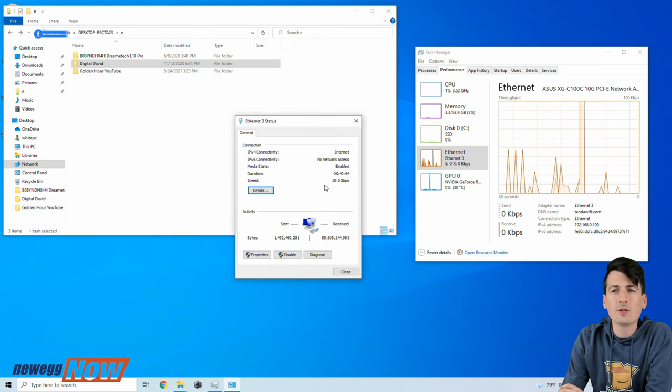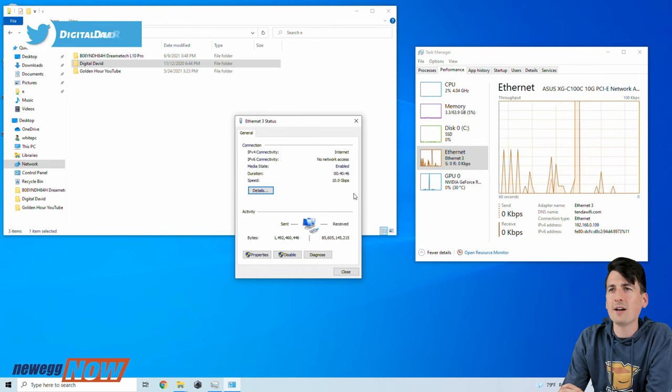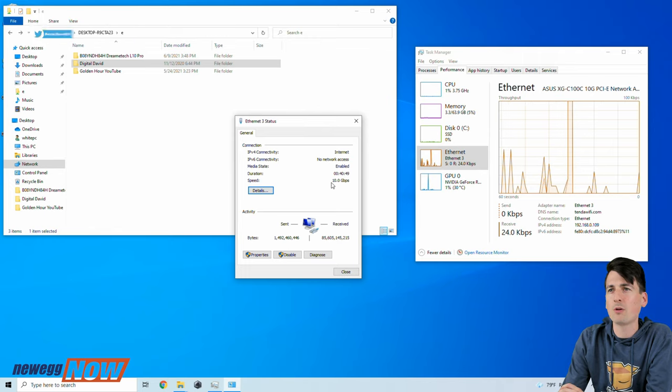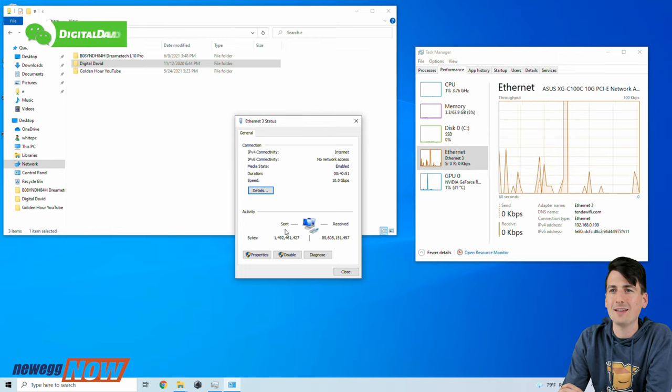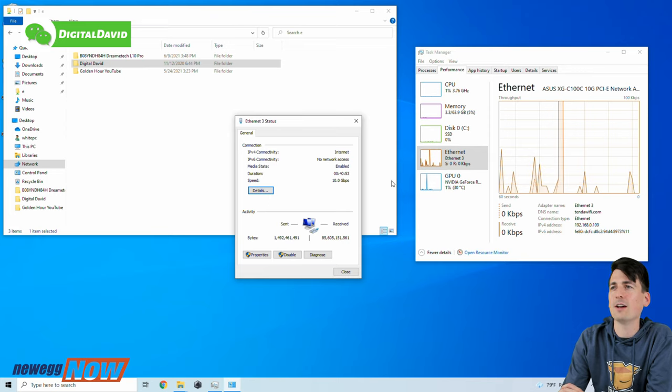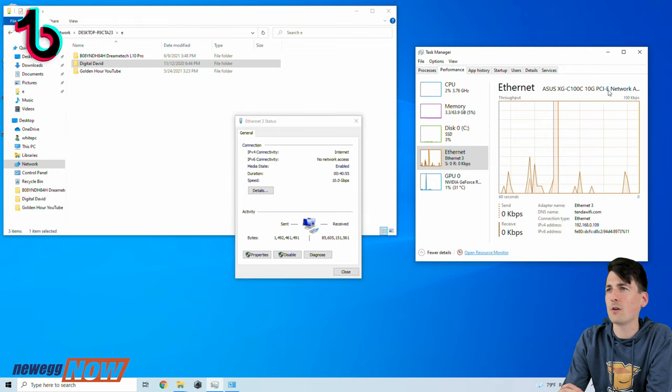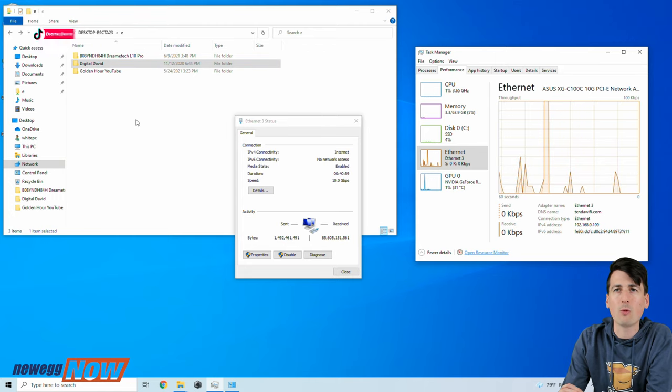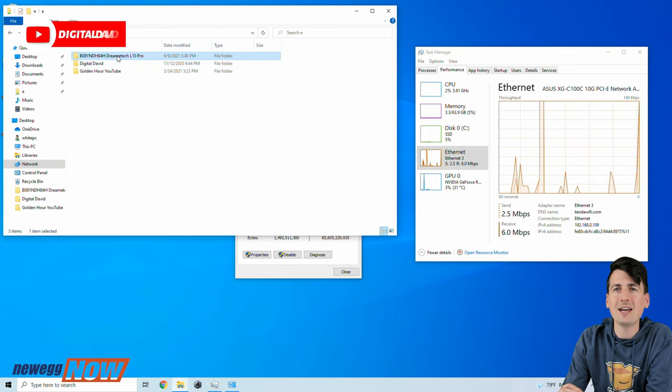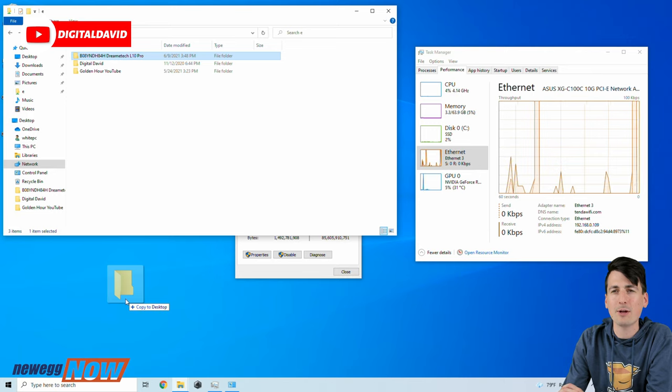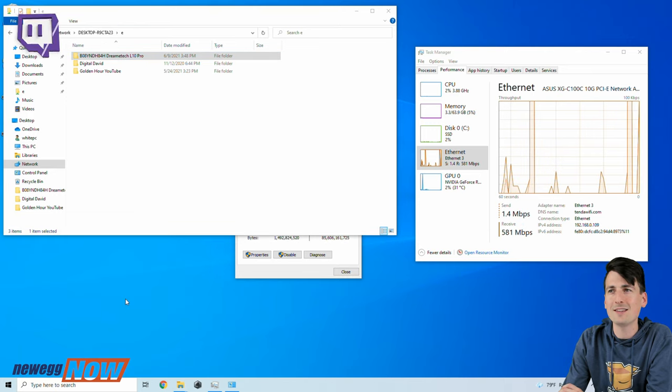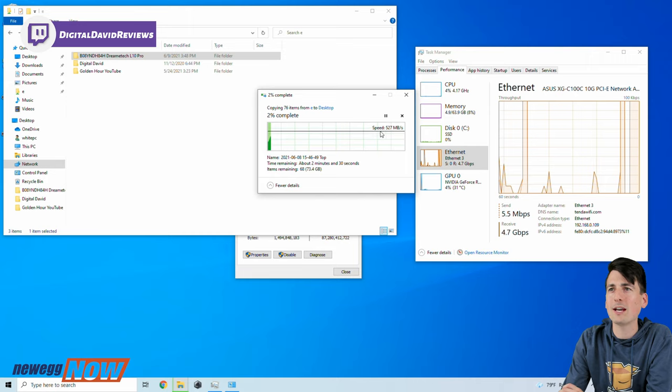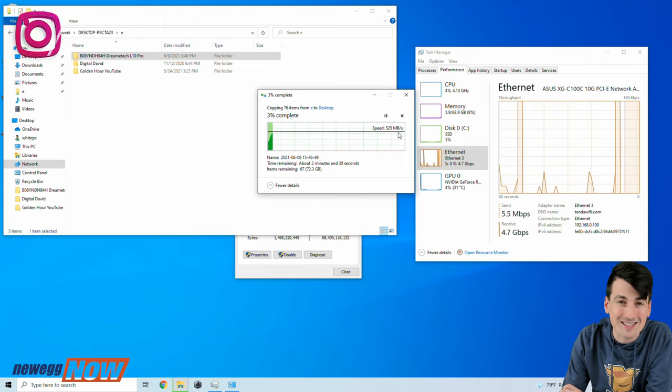So you can see we got everything set up right here. You can see within Windows our network settings, we're showing our speed of 10 gigabits per second, so you can check out that data right there. You can also see the network card installed right here under Task Manager. Now we have a shared network folder. Let's take this previous project, let's copy it over to this computer and let's see the speeds that we're getting.